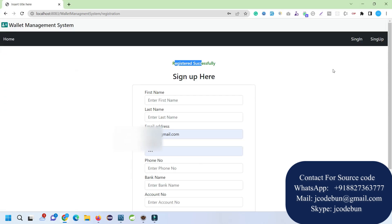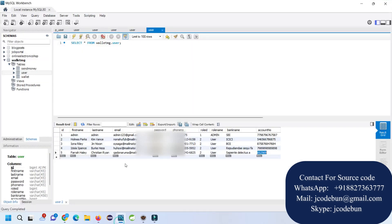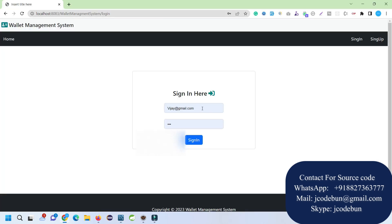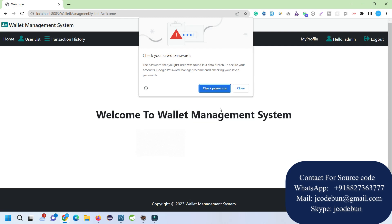Now I'm going to log in as an admin and check what admin can do, then we'll log in as the newly registered user. When I log in as an admin, I can check the user list.